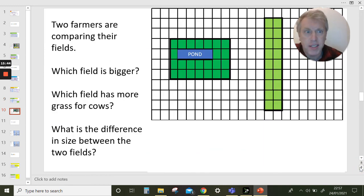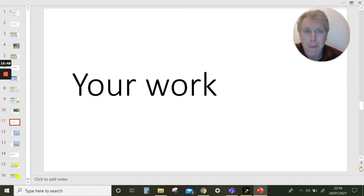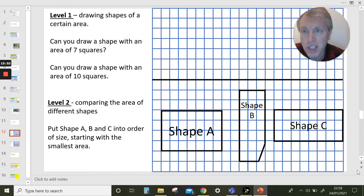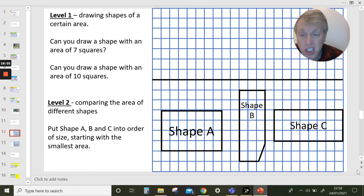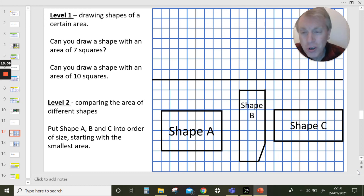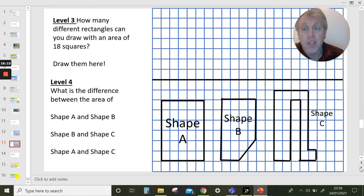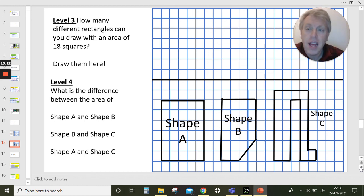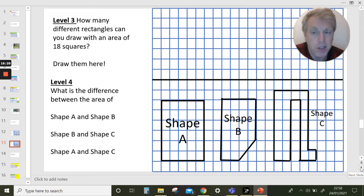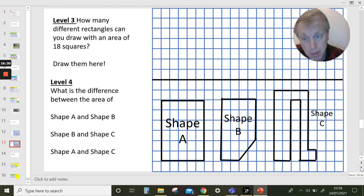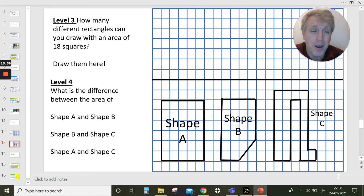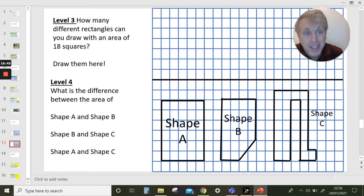You can pause the video and have a go at the extra question on your sheet. For your main work: level one — draw a shape with an area of seven squares and a shape with an area of ten squares. Level two — draw as many different rectangles as you can with an area of eighteen squares. Level three — work out the difference between the areas of shape A and shape B, shape B and shape C, and shape A and shape C. Enjoy your work! Well done for all your hard work — we're all so impressed. Keep working, keep going. See you soon. Bye!